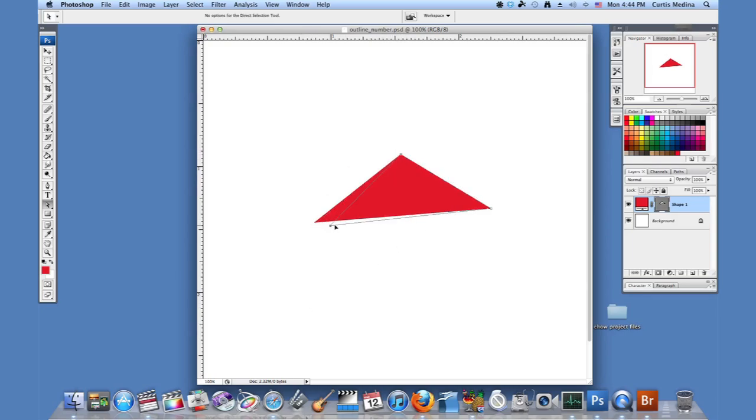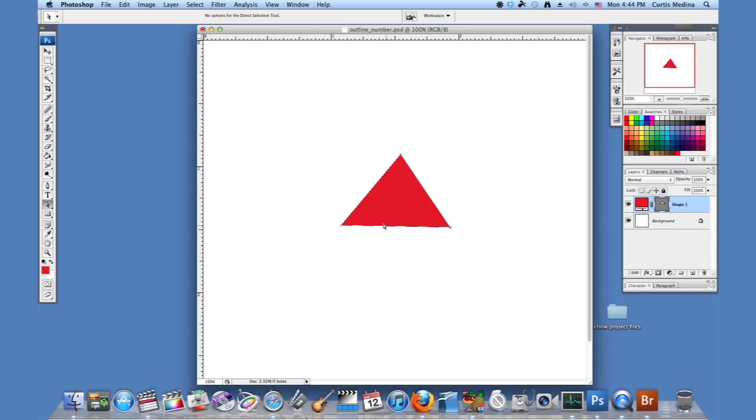You can create whatever shape—equilateral, acute, just any type of triangle you want to make.